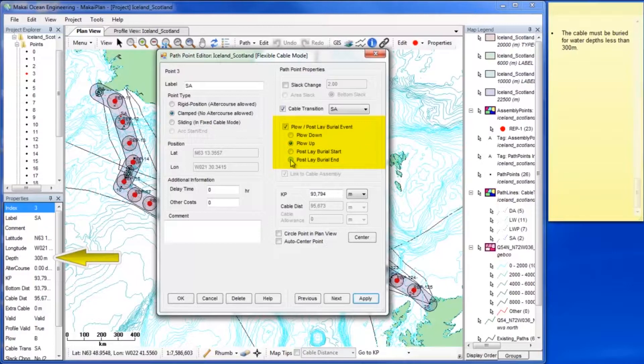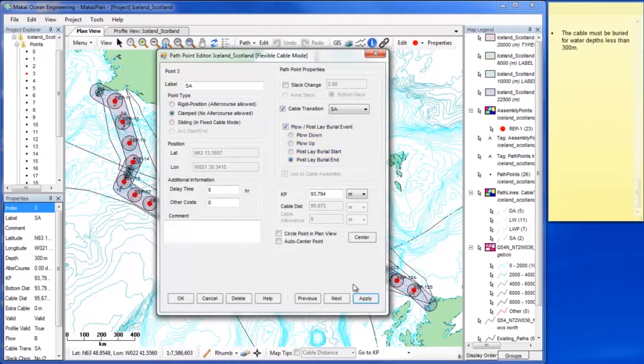Since we ended up selecting Post Lay Burial Start, we now select its counterpart, Post Lay Burial End.